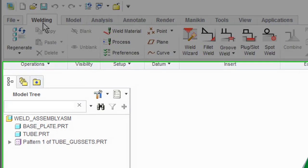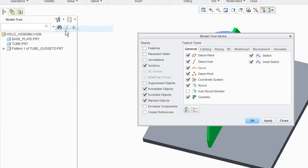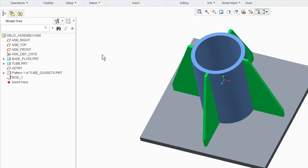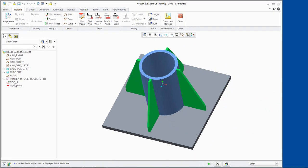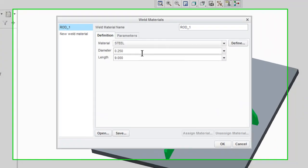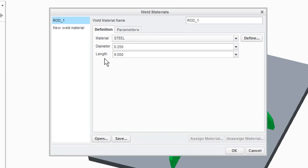We will configure our model tree to show features and suppressed objects. Since features are now displayed in the model tree, we can see we have a welding rod listed. If we right-click the rod name and select Edit Definition, the Weld Materials dialog box displays, showing the defined rod parameters. The same dialog box can be opened from the Setup group by clicking Weld Material.